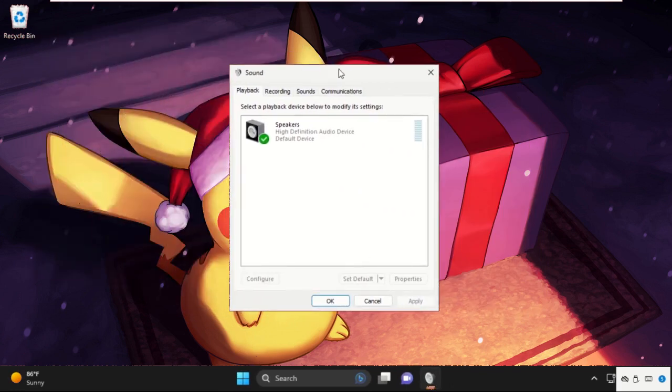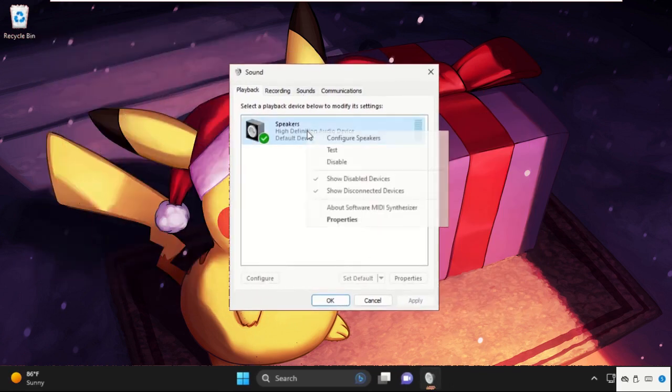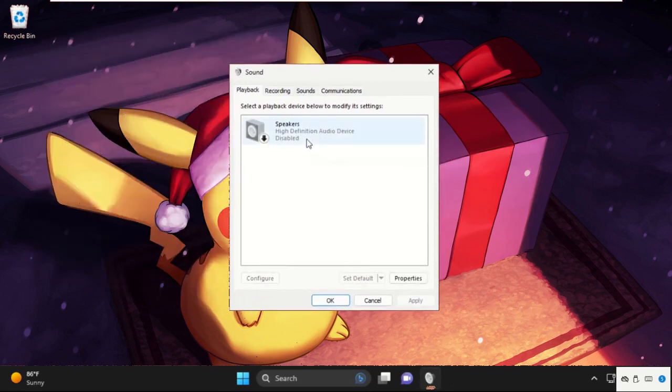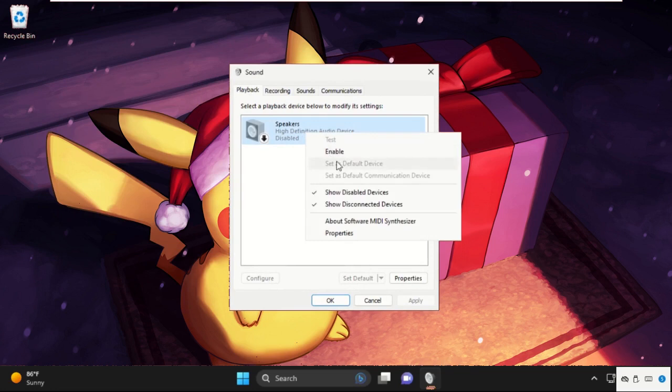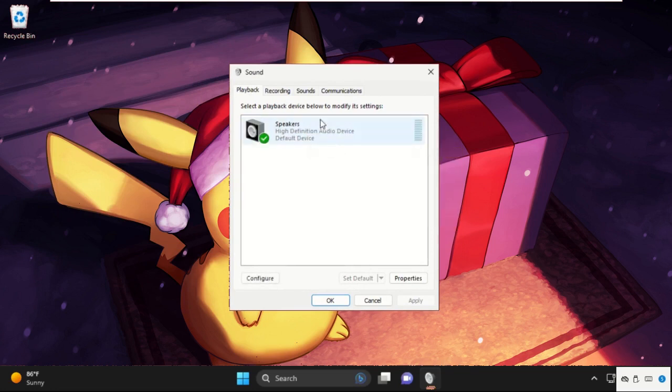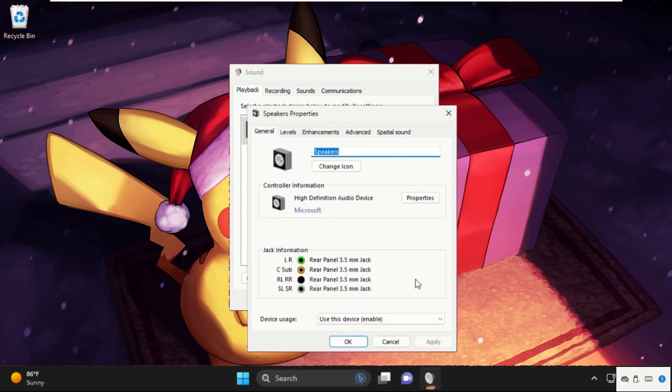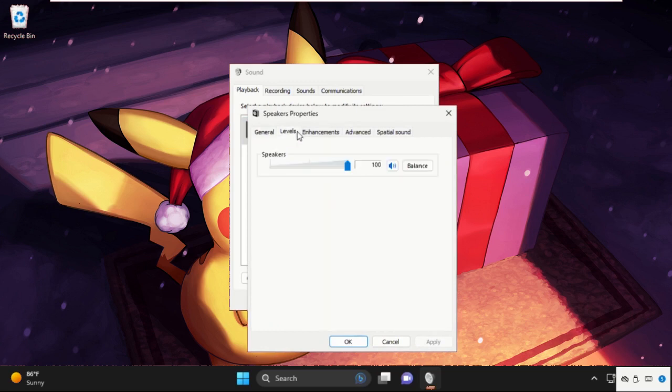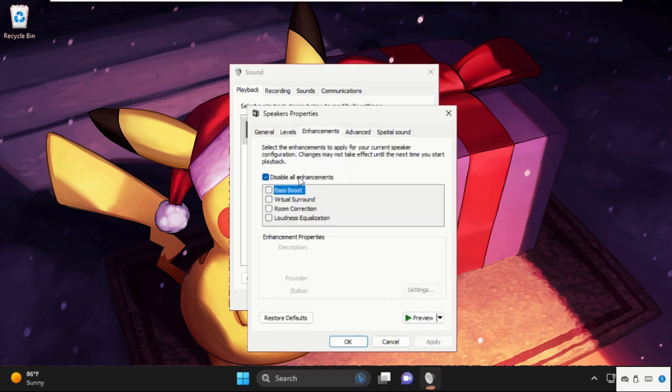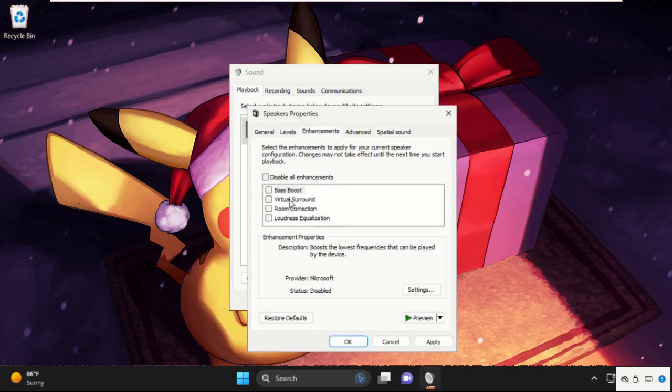On this window, we need to disable and enable these speakers. Enable it. Then select it and select Properties. Now go to the Levels tab. Make sure this is set to 100. Then go to Enhancements and uncheck this option. Click Apply, then OK.